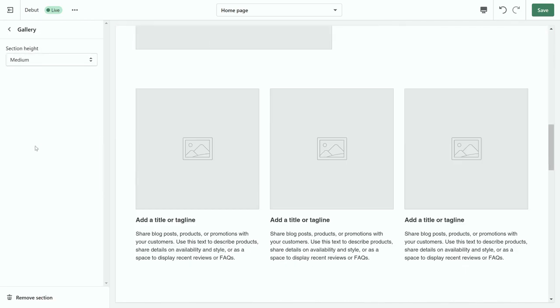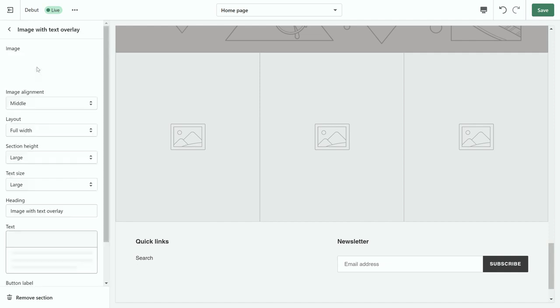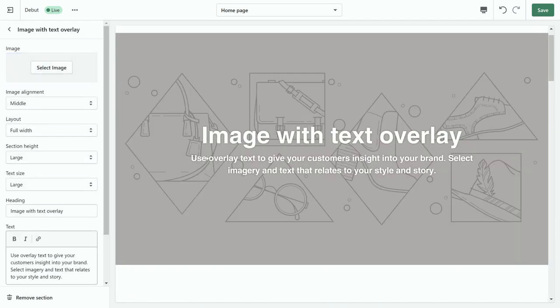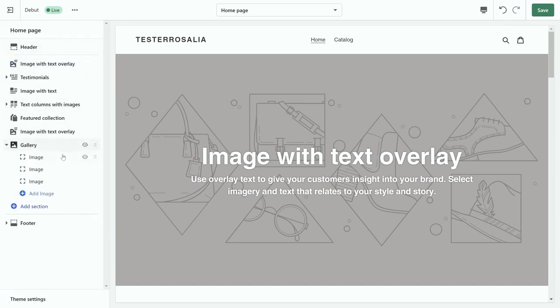If we click gallery, it will take you all the way to the gallery section, which is on the bottom of your website. If we click to image with text overlay, it's the section on the top of your website. So as you can see, it's a timeline that is in order of how your website is laid out from the header to the footer.